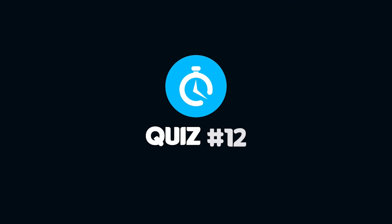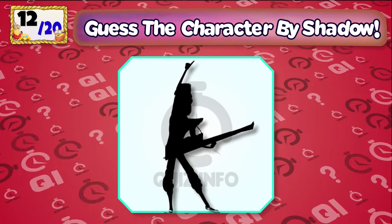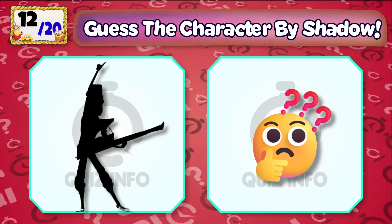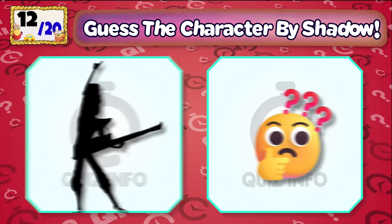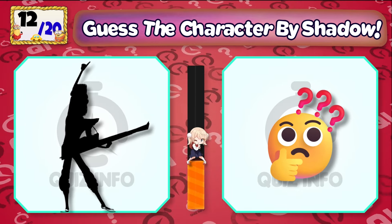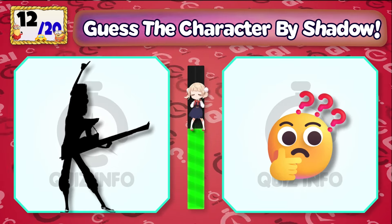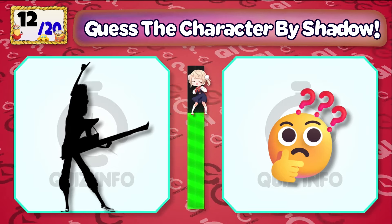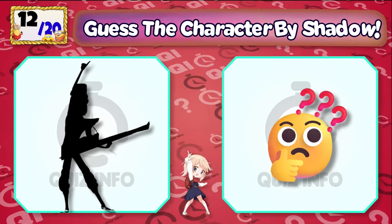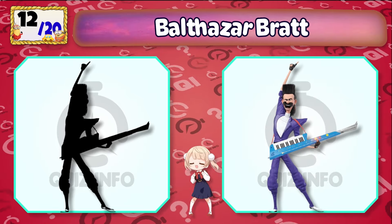Quiz No. 13 — Can you guess which character is this? It's Balthazar Bratt.